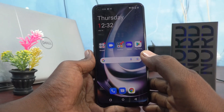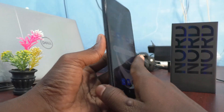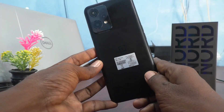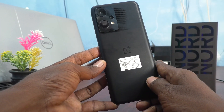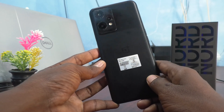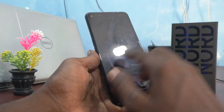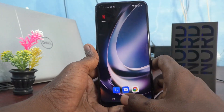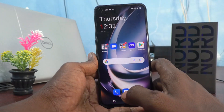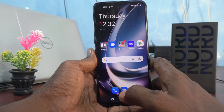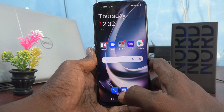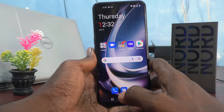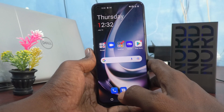Hi friends, this is Fang Stakadub channel. Here is the OnePlus Nord C2 Lite 5G smartphone. In this video we will learn how you can turn off auto screen rotation or turn on auto screen rotation for the OnePlus Nord C2 Lite 5G.